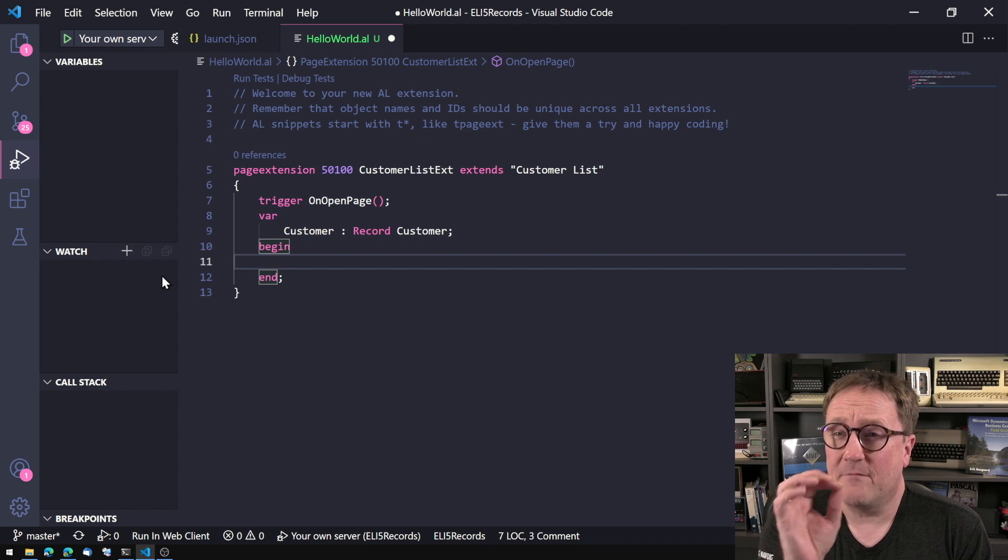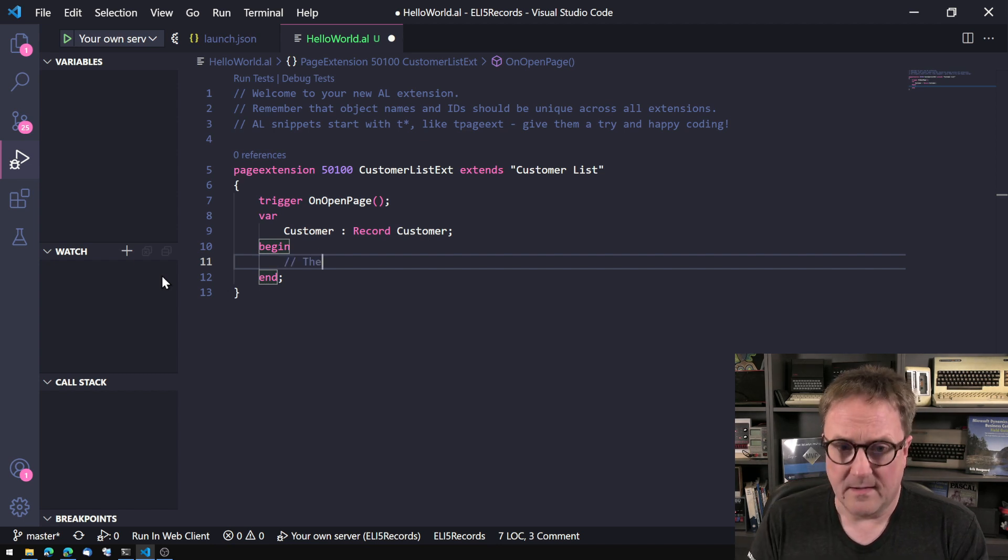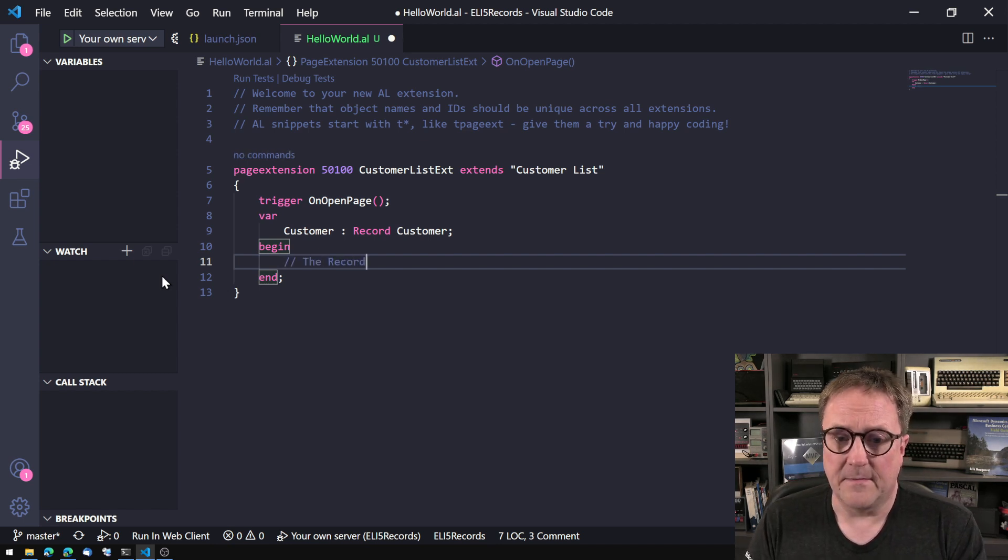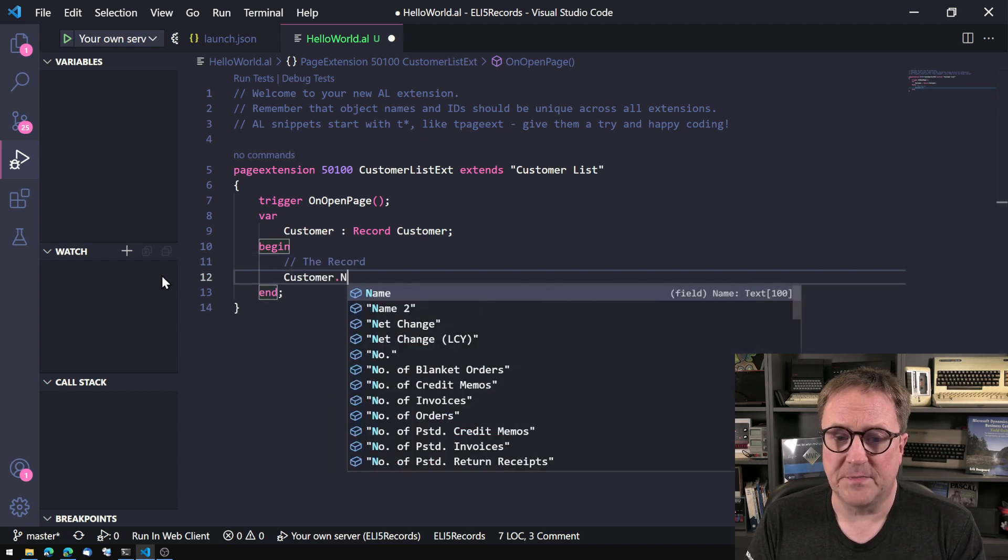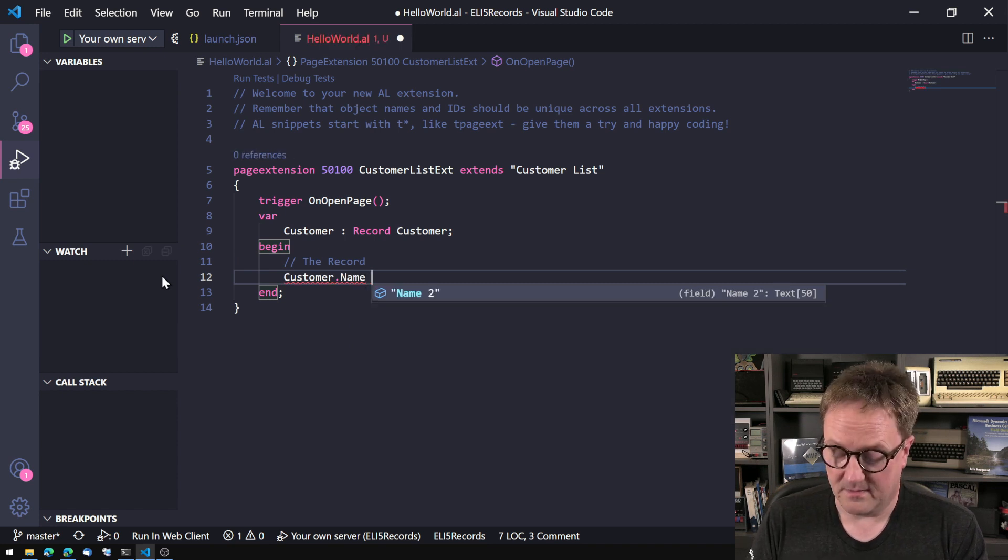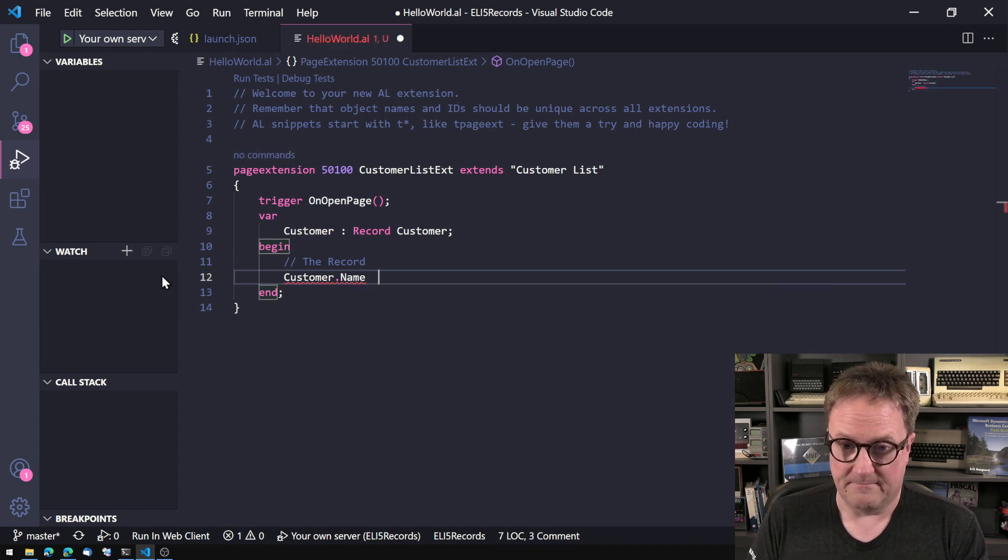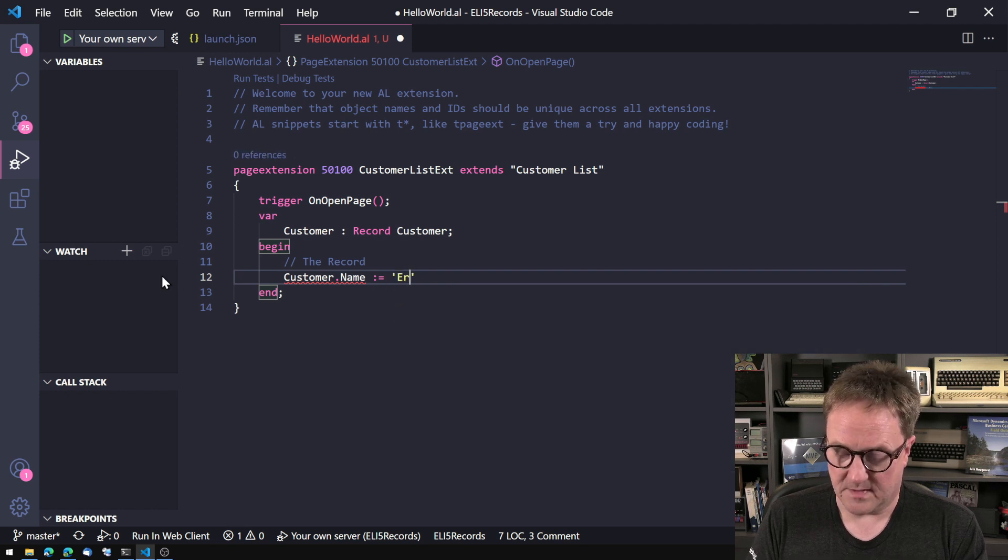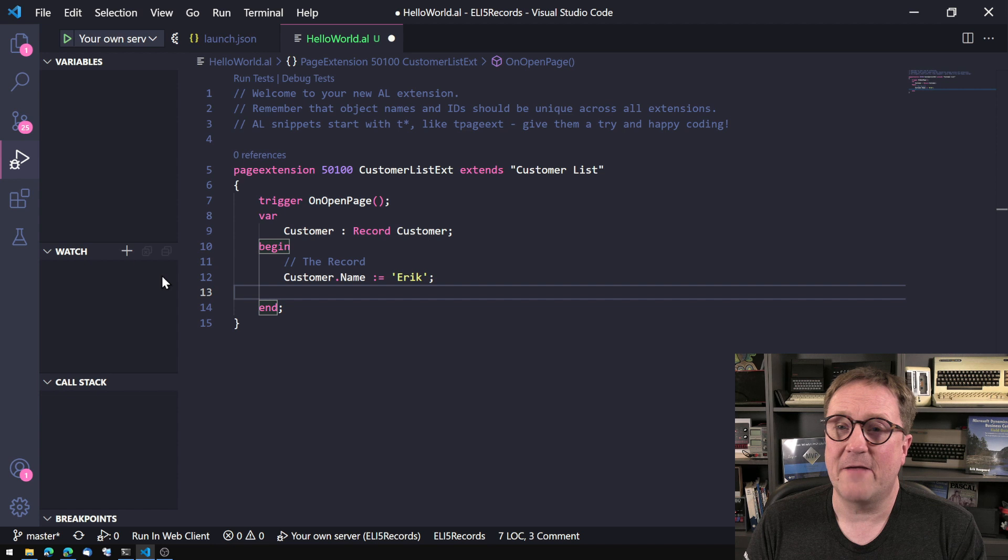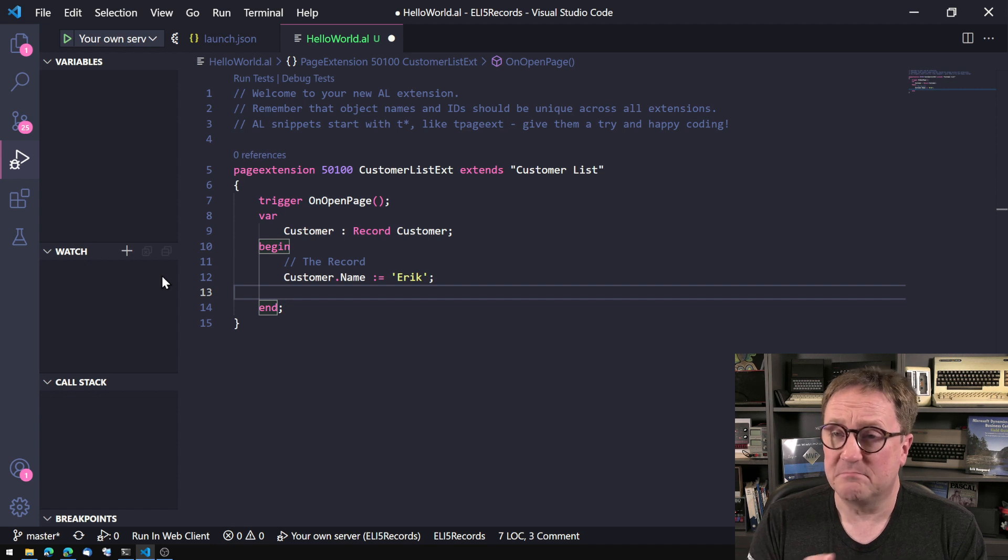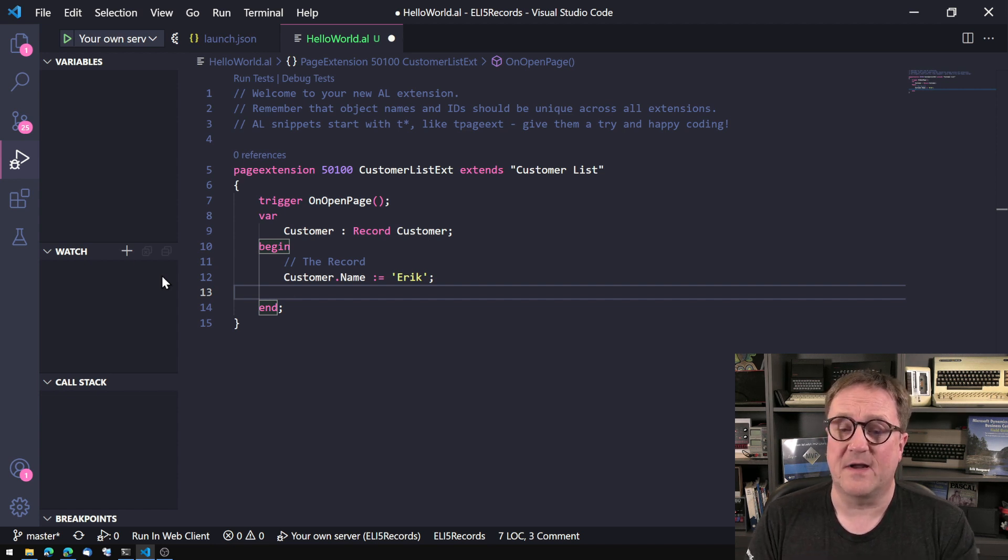Of course, we have the record, meaning that I can do customer.name. That's a field in the record. Let's actually do this right. That's a field in the record. So I have all the fields. That's great. That's probably the easiest thing to understand.